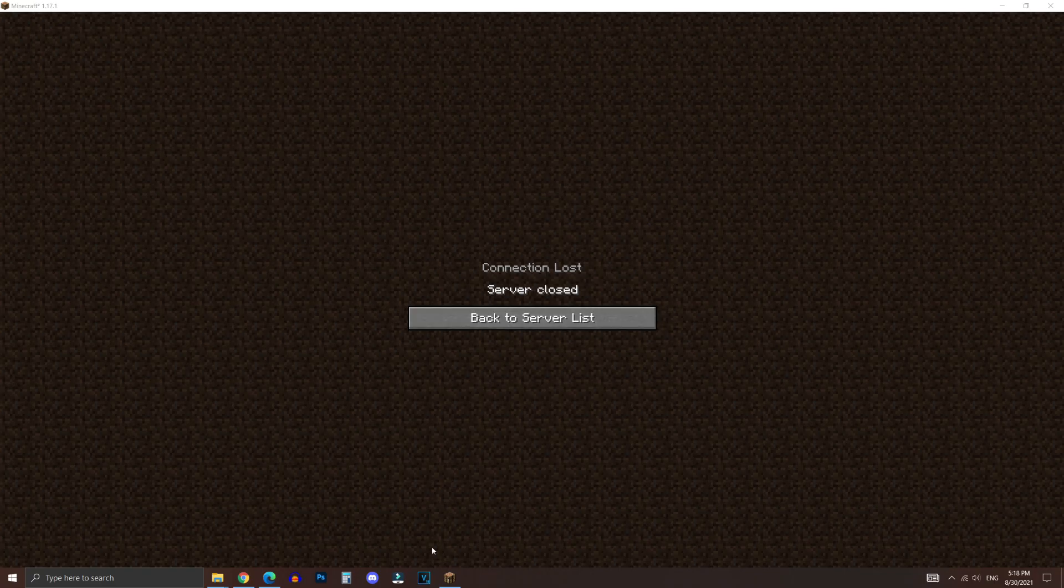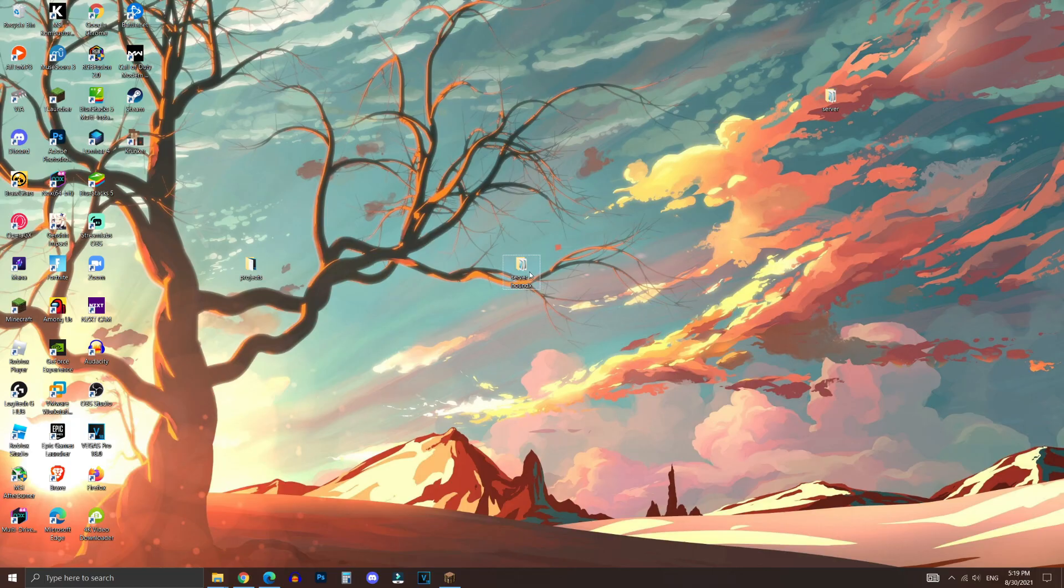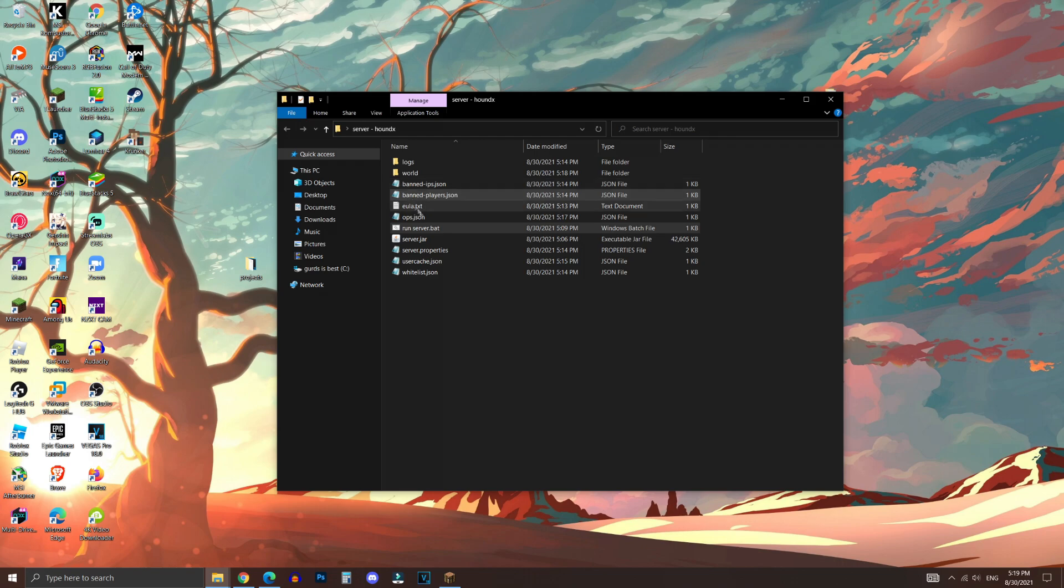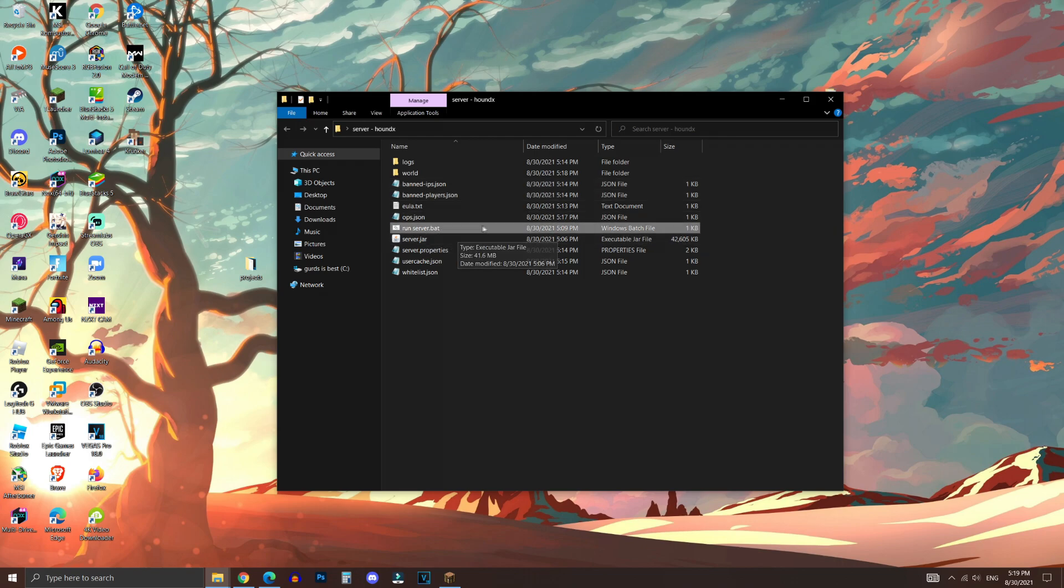As you can see, the server is closed. And if you would like to restart the server again, all you have to do is to go in the folder that you just created and click on run server. Double click on this batch file to run it.